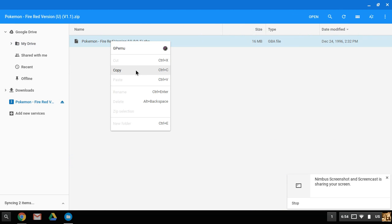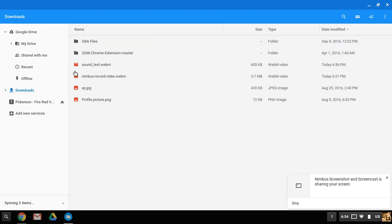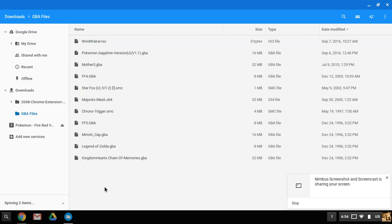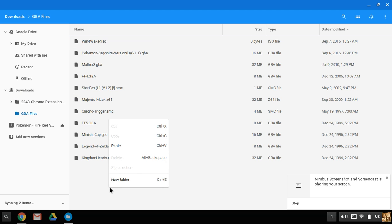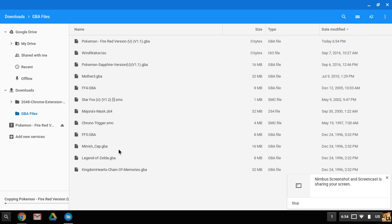After that, we're going to have to copy. And then I have a file made out for it, GBA files. Then we right click, paste it in. It should only take a second.